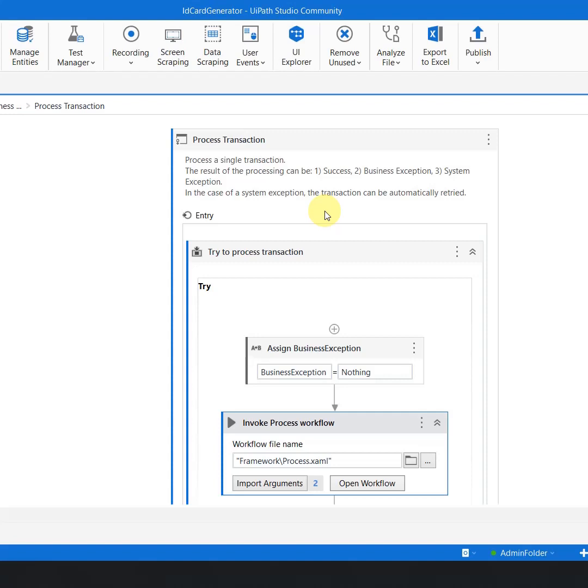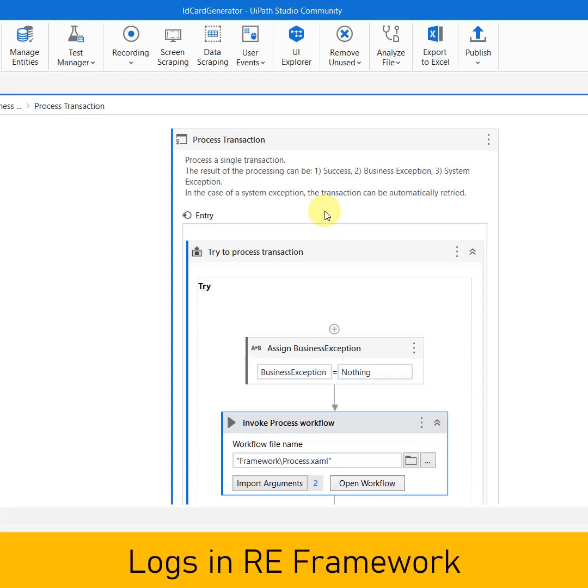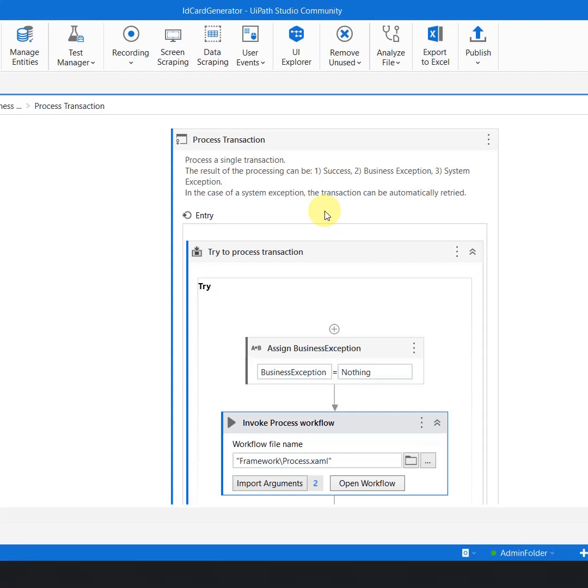How would you know till what part your automation was successful and which transaction or which part of the automation, which logic is giving that error? So for that you require something which is called logging, or in other words, it is called logs. Whenever you use robotics enterprise framework, a basic level of logging is already done by RE framework for us.